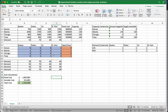Each demand location is assigned to exactly one supply location: Boston to Atlanta, Dallas to Tulsa, Los Angeles to Tulsa, and Saint Paul to Atlanta. The Atlanta plant is using all of its supply capacity; the Tulsa plant is using most of its supply with about 10,000 units remaining. That's how you solve the single sourcing problem in Excel — all variables are binary and you're assigning demand locations to supply locations.